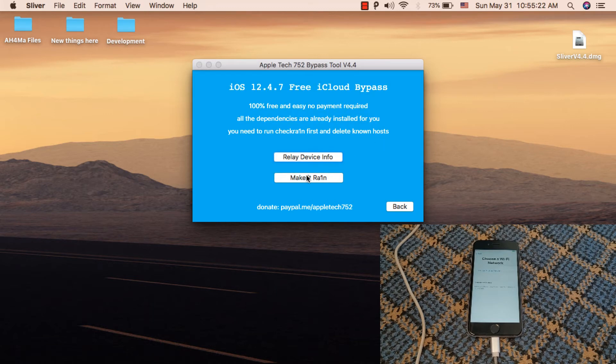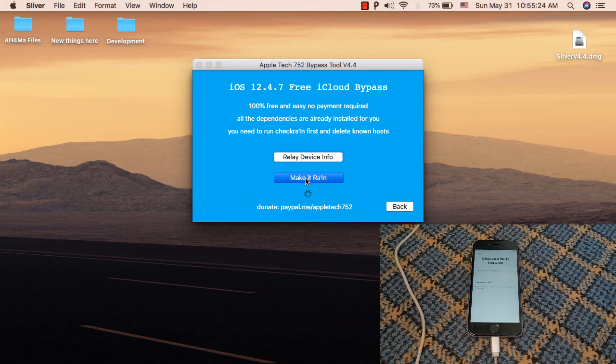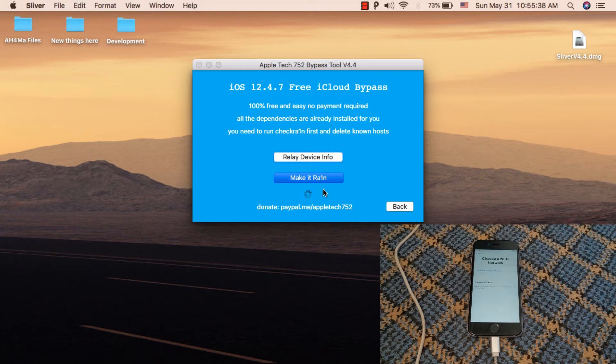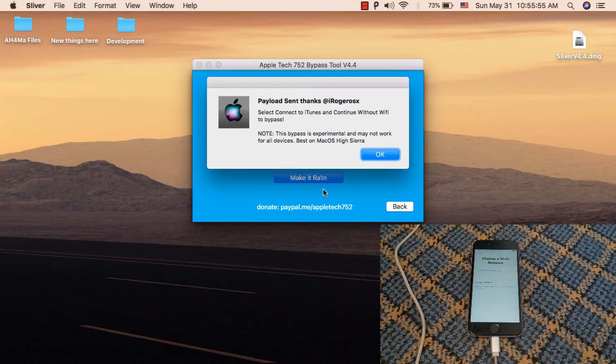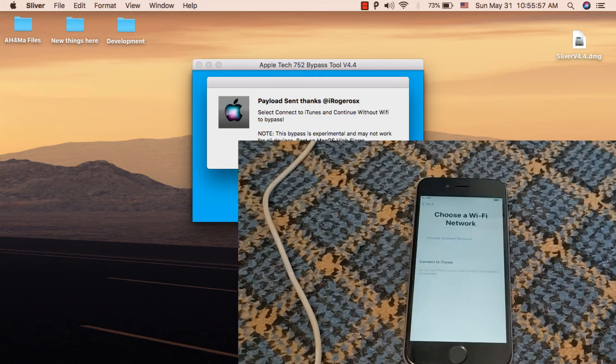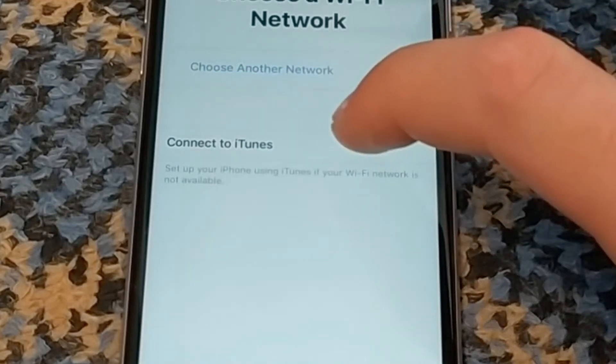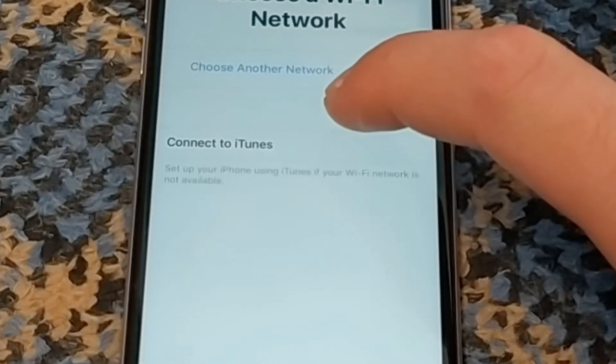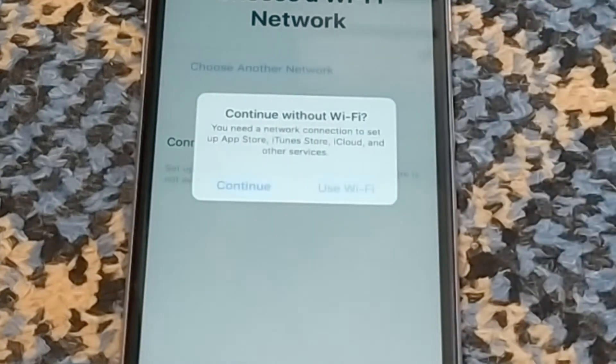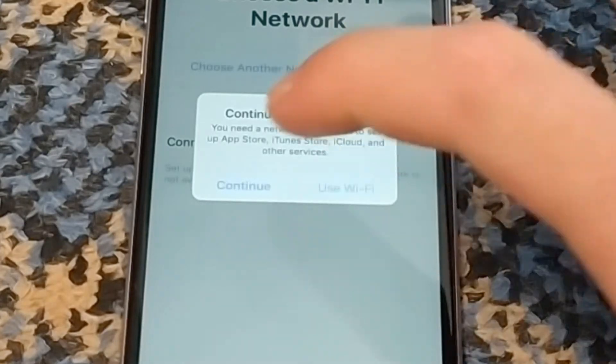Click Make It Rain and wait. This should take about 20 seconds. After seeing the alert, click Connect to iTunes on your iOS device, then click Continue.